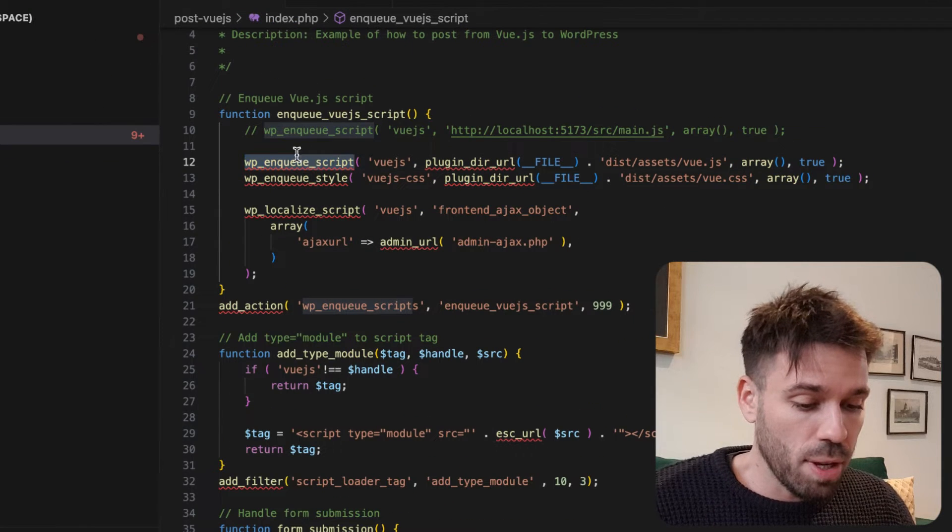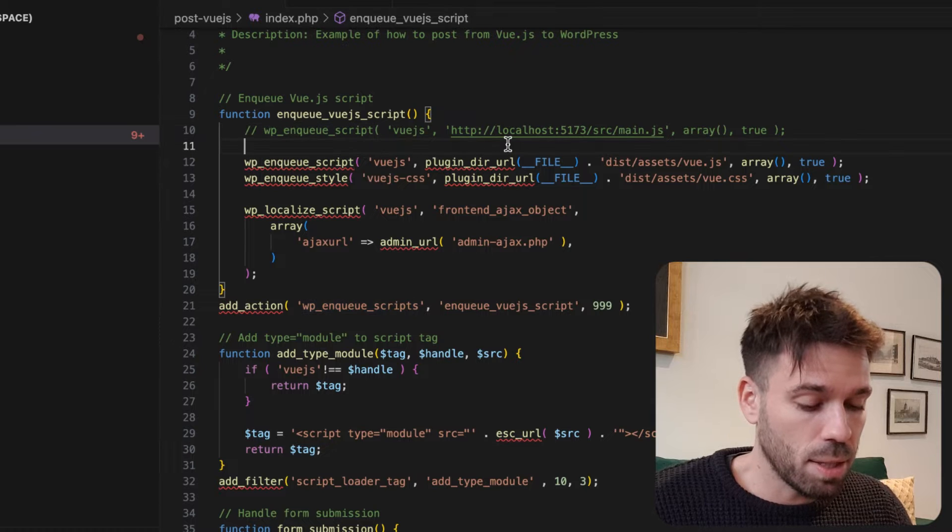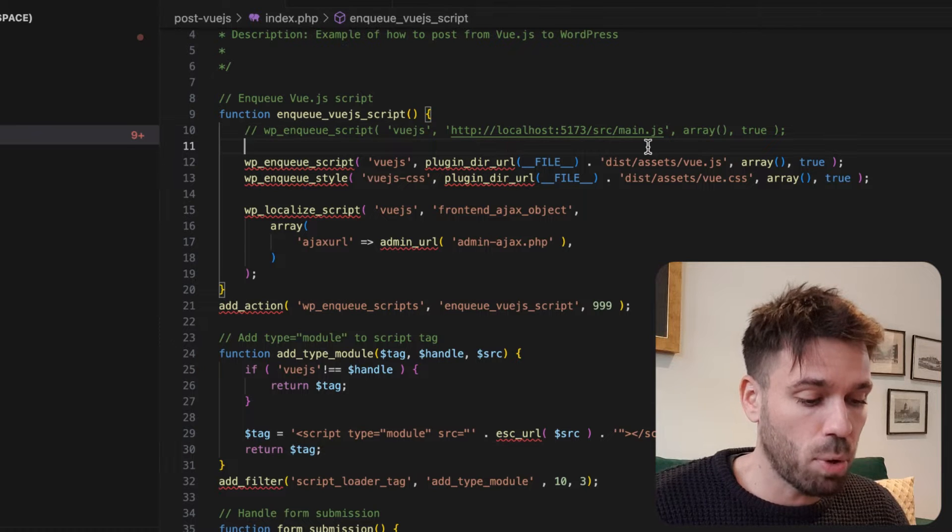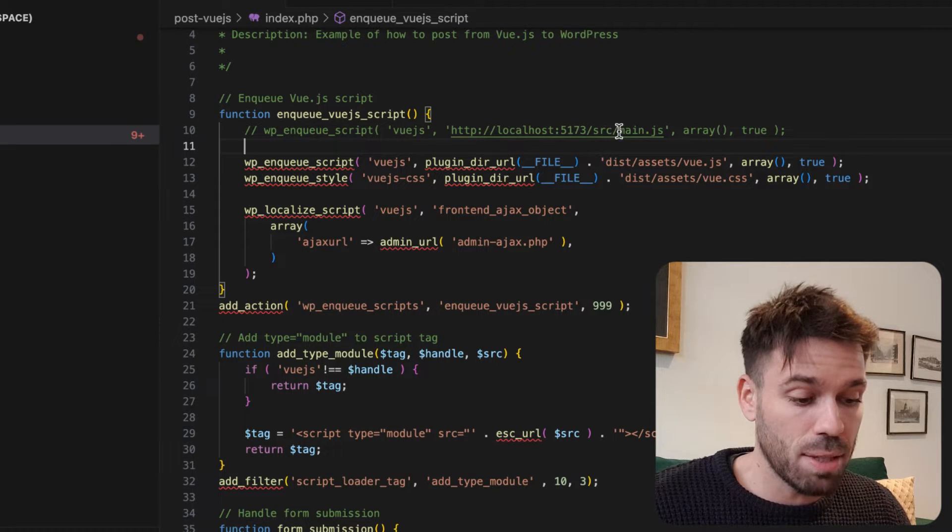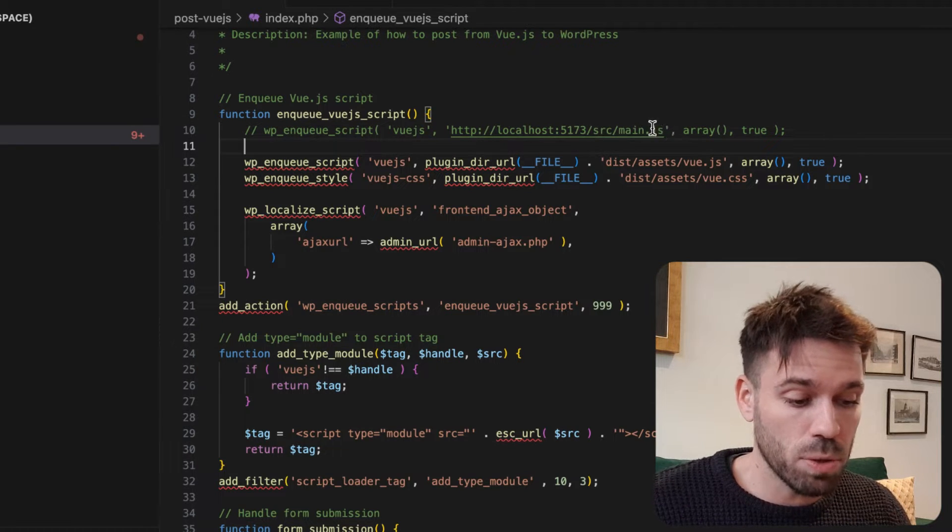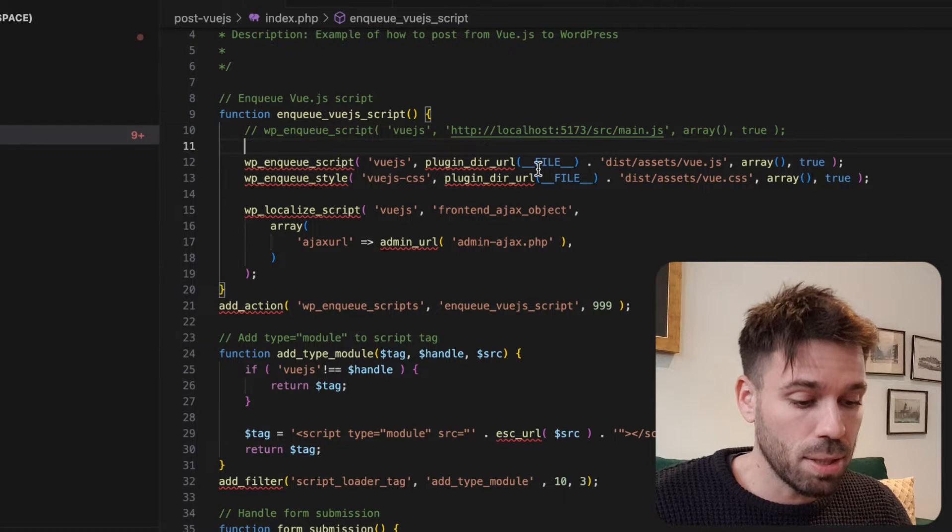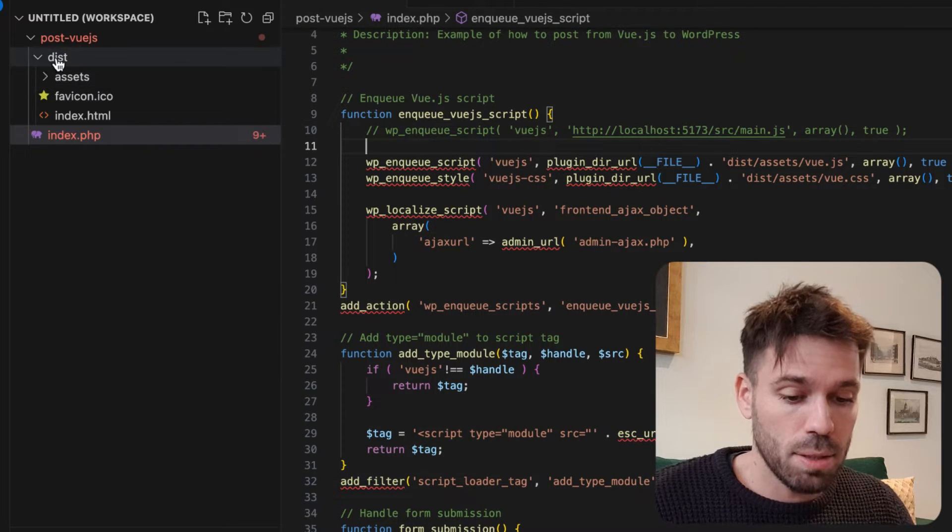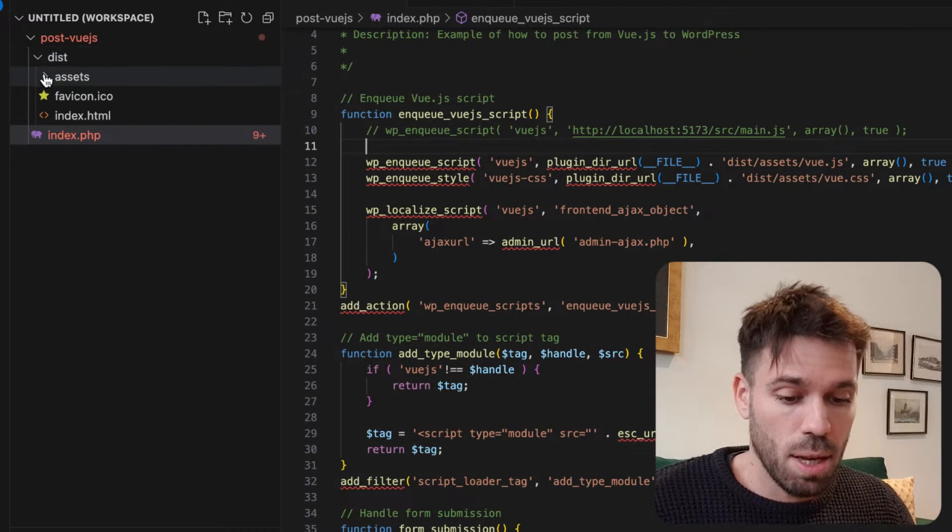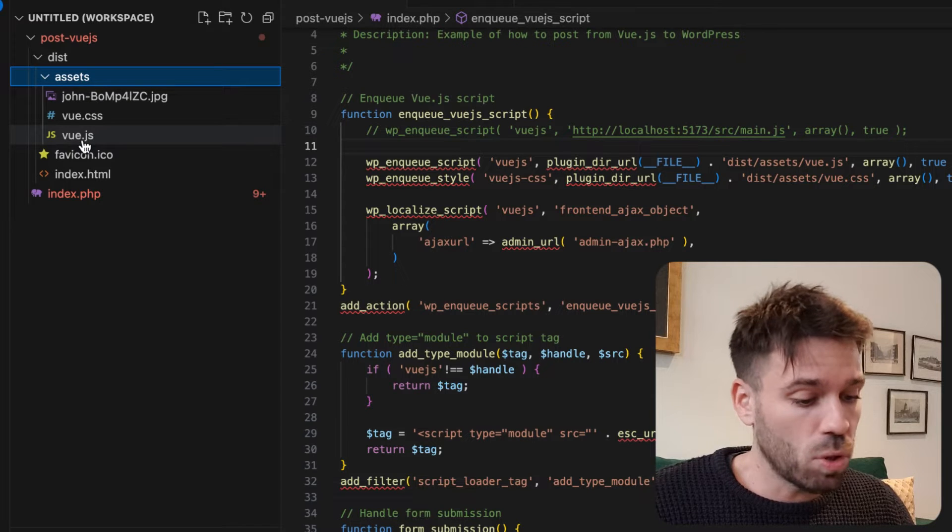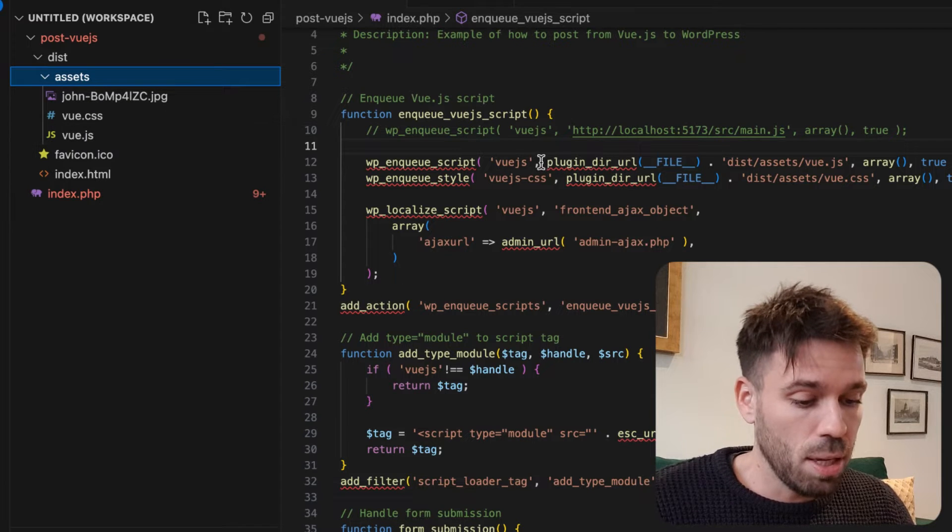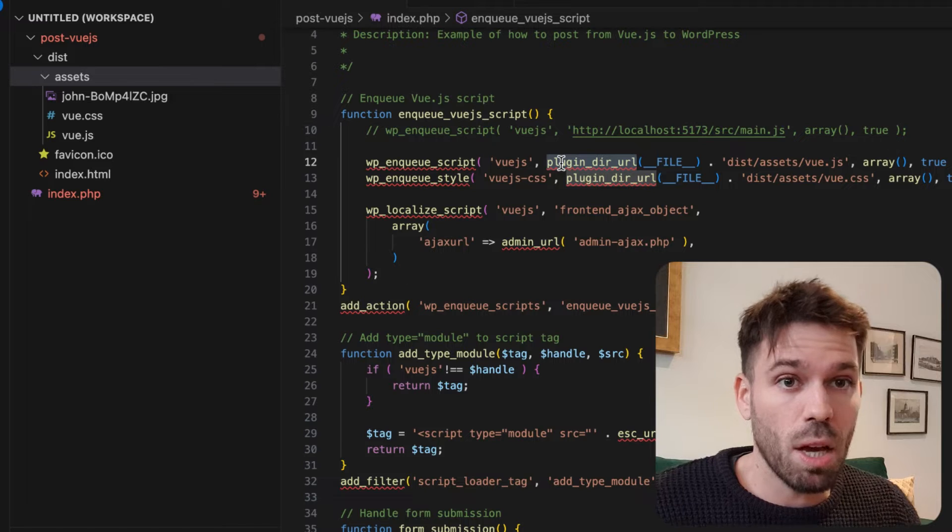Let's have a quick look. So we've got another enqueue script and if we look what it's pointing to, instead of the development one which was up here, it's pointing to this one here: dist assets view.js. This function just points to the current folder that we're in so it just gets the path through and then that bit self-explanatory.